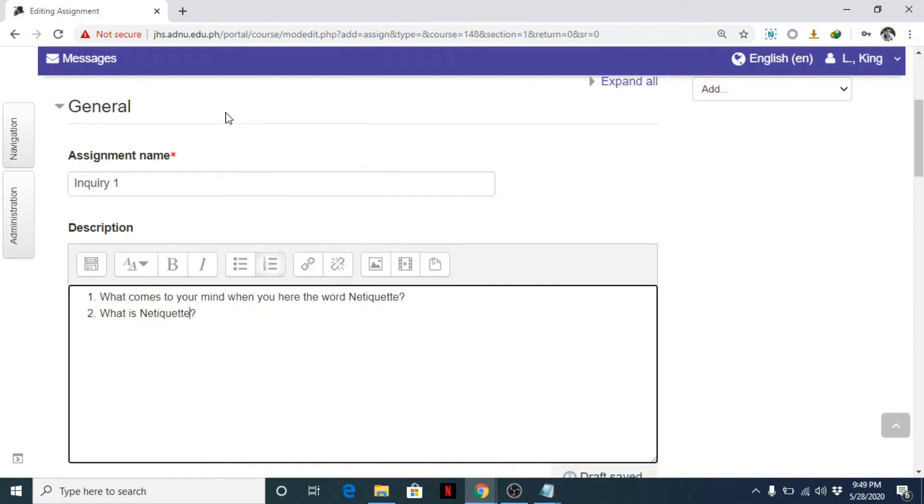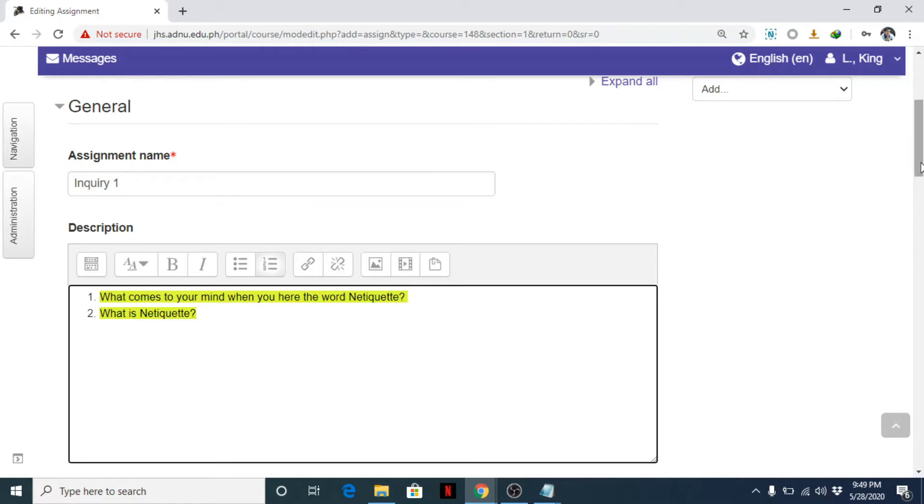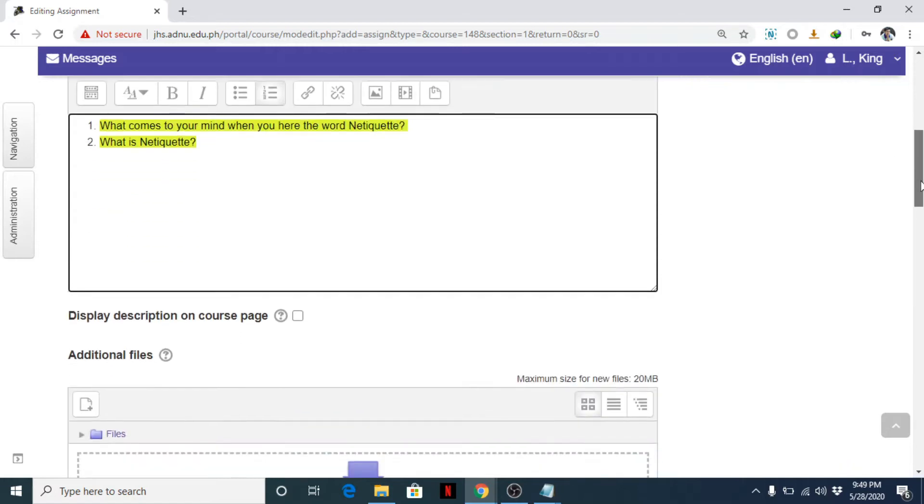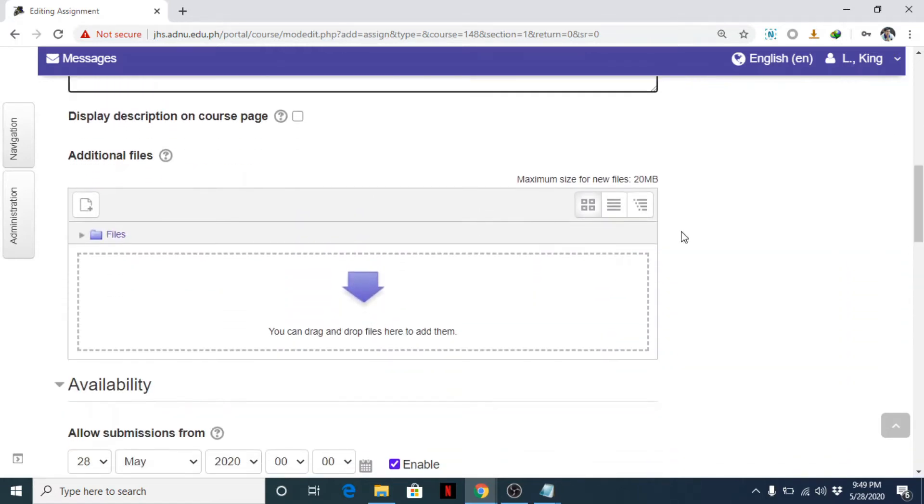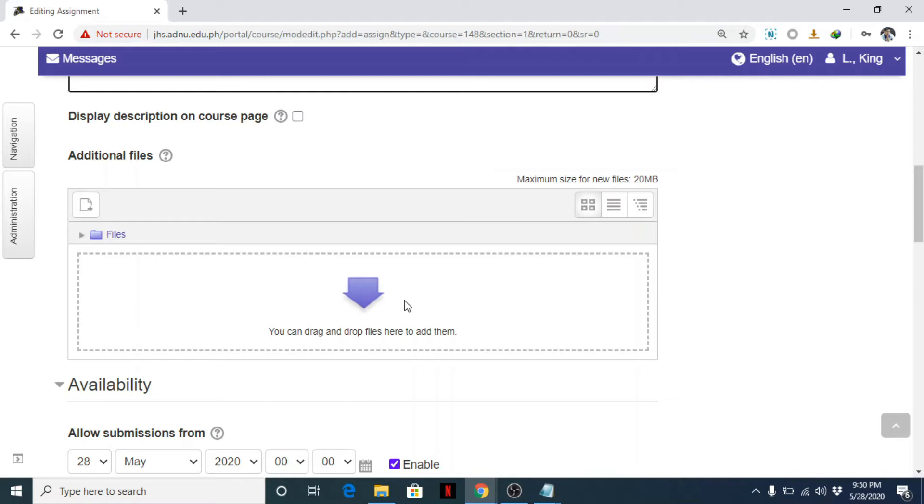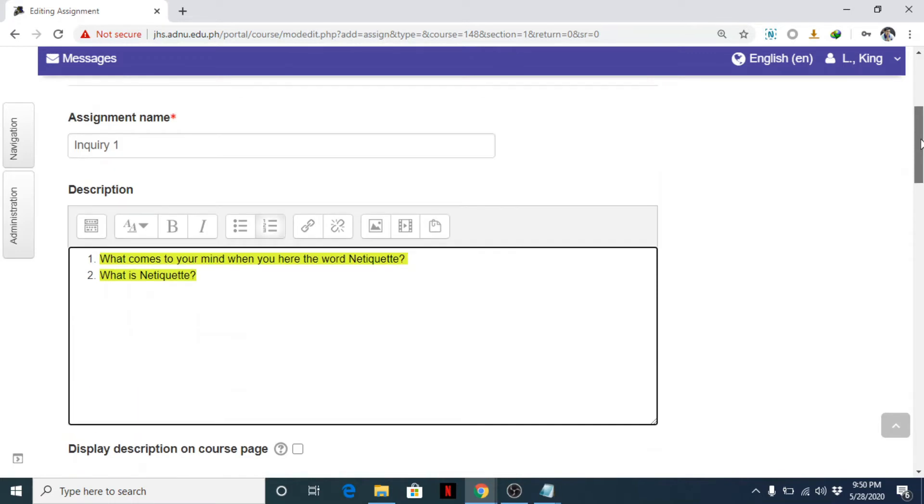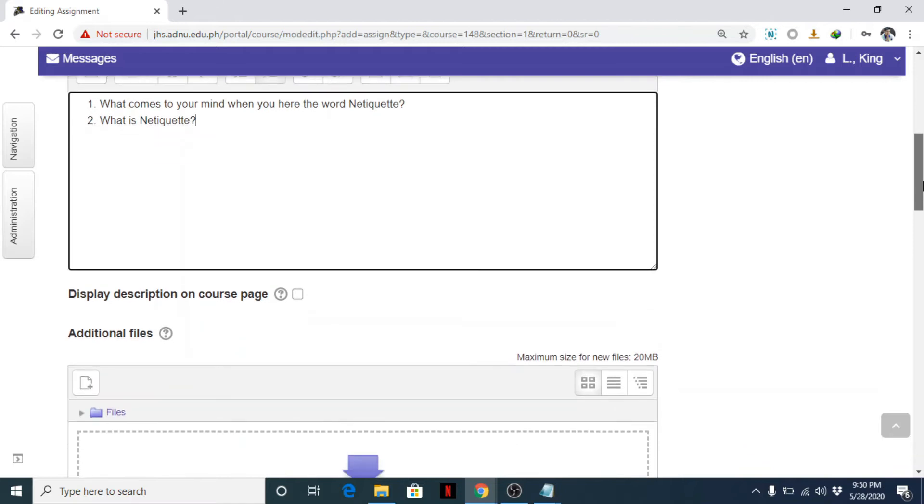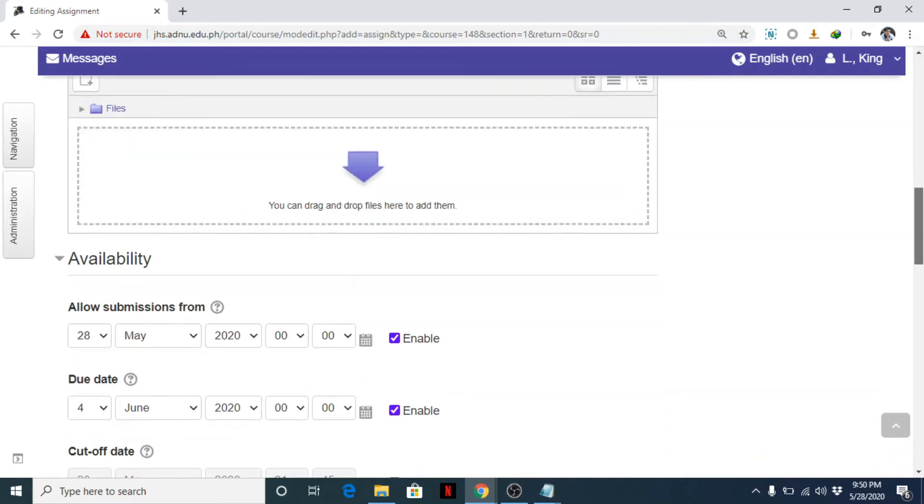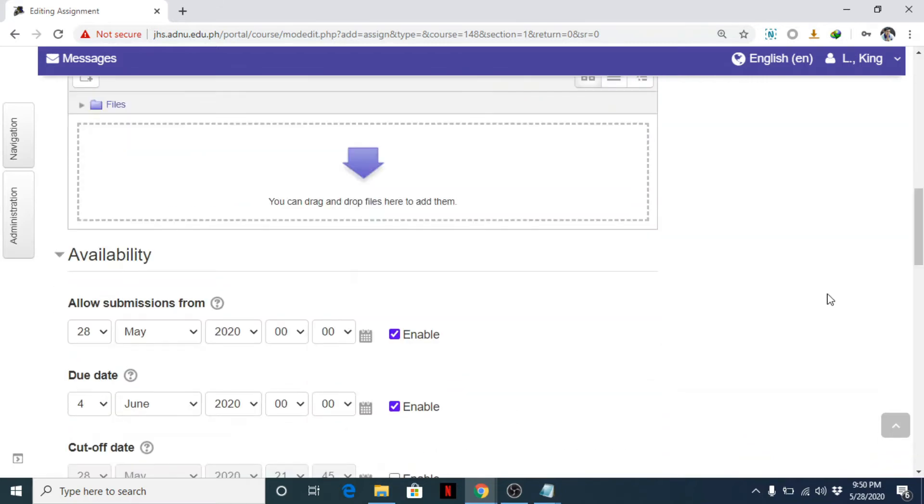For example, question is: what comes to your mind when you hear the word netiquette? Okay, next would be: what is netiquette? Oops, okay, wrong spelling. So that's it, we have the assignment name, here are the questions for the students to answer.